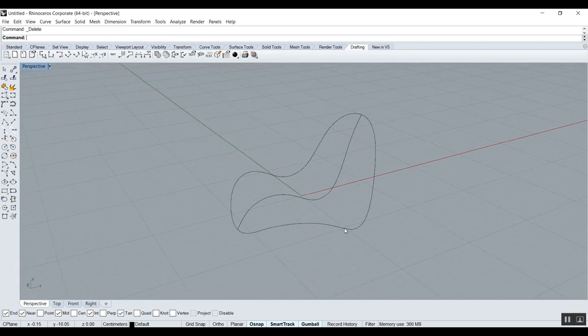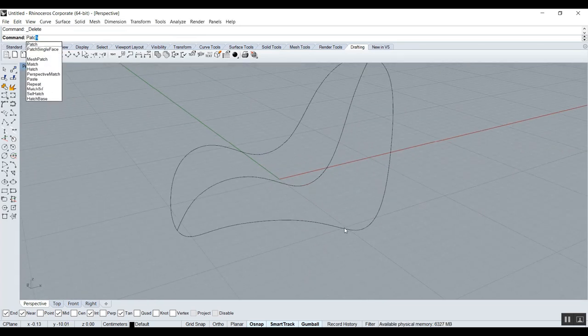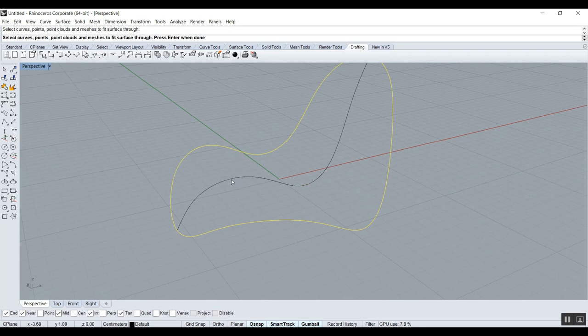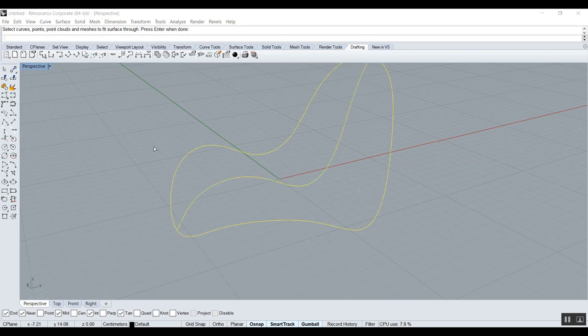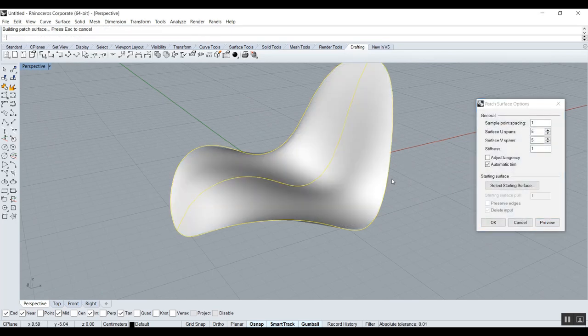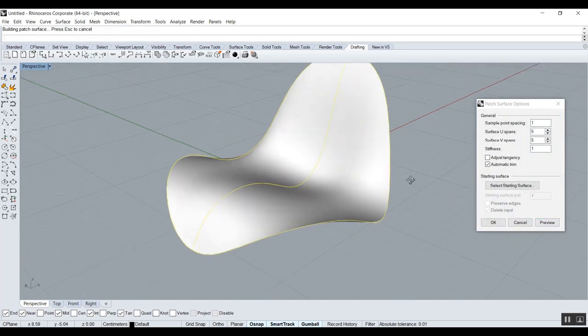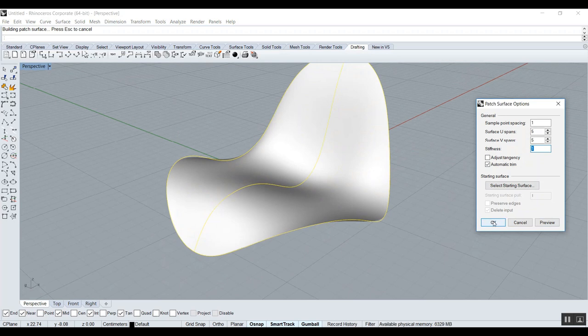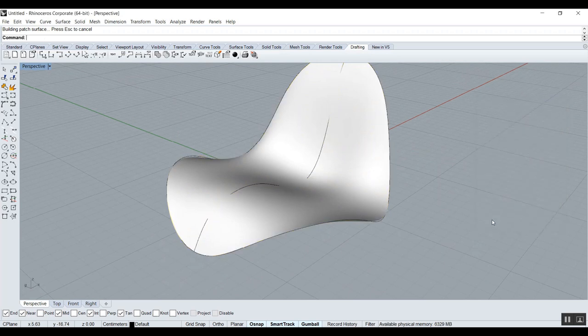To make this a surface, there's an interesting tool called Patch. And you can select both, and right click. Preview. And if you want more or less tension, you can change the stiffness. Here, you could go 0.01 or 0.001, I've done that. But for now, we'll keep it this way.